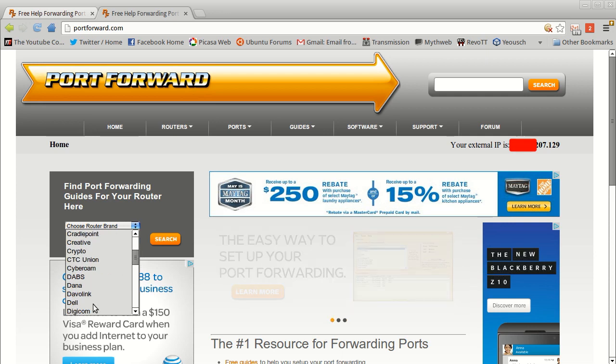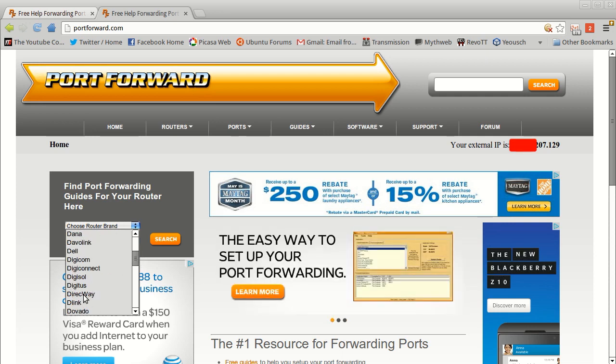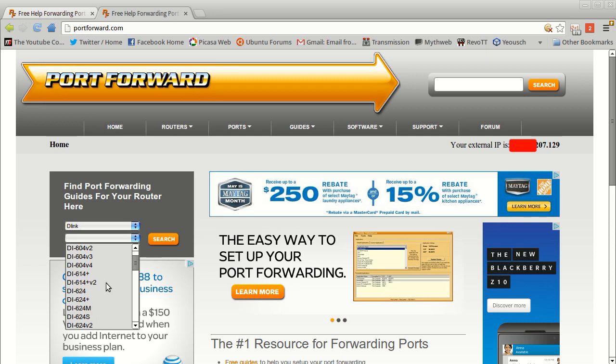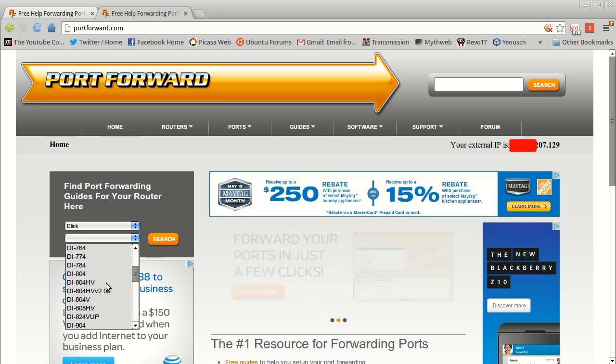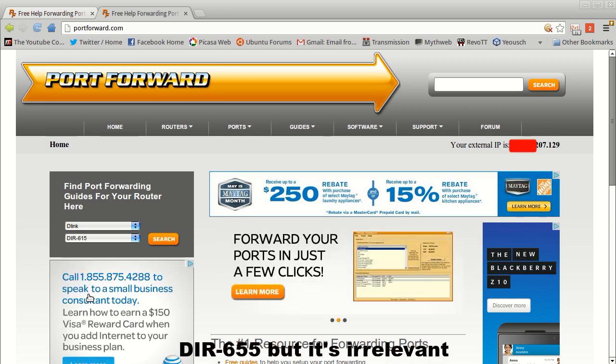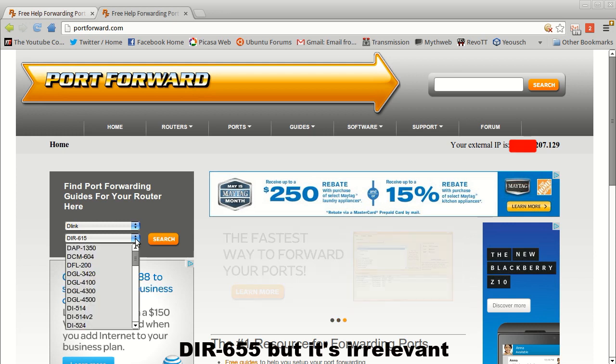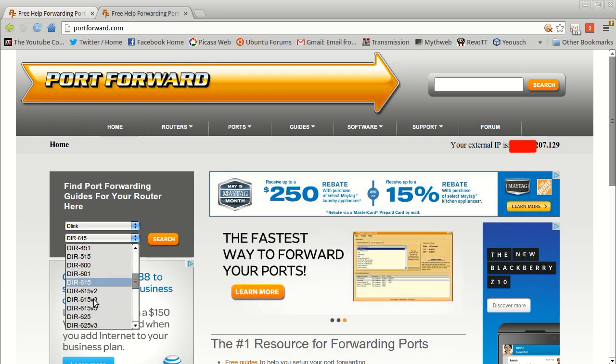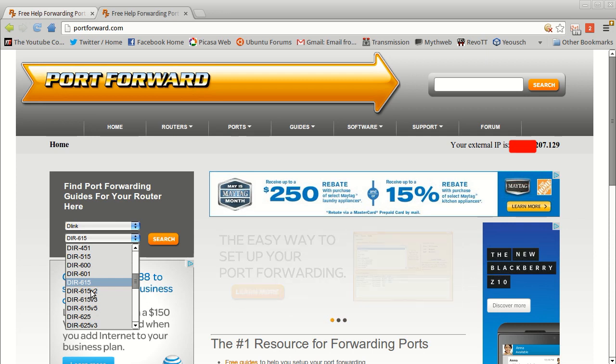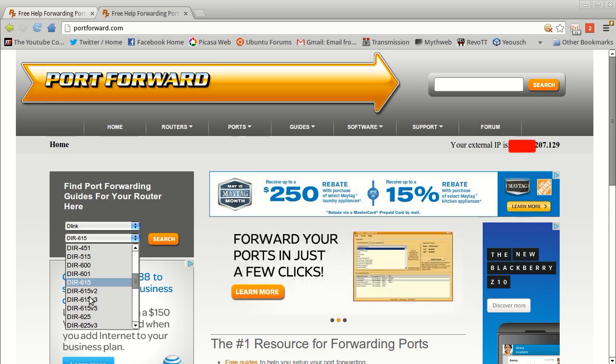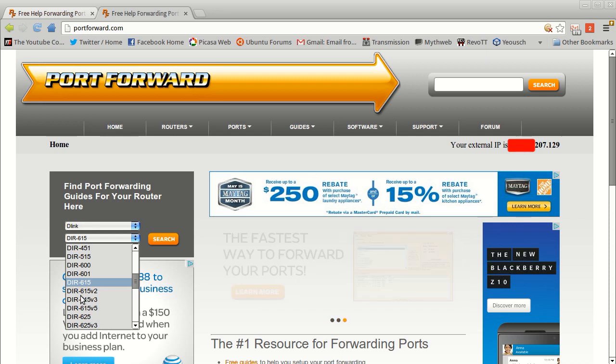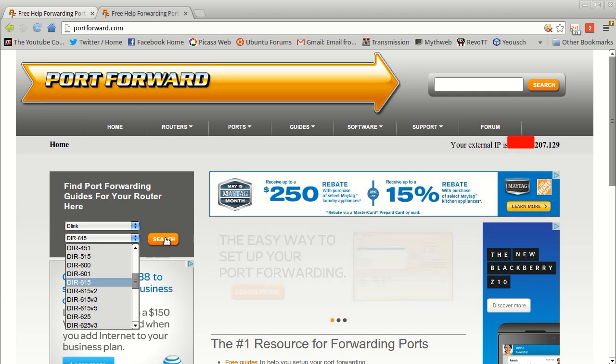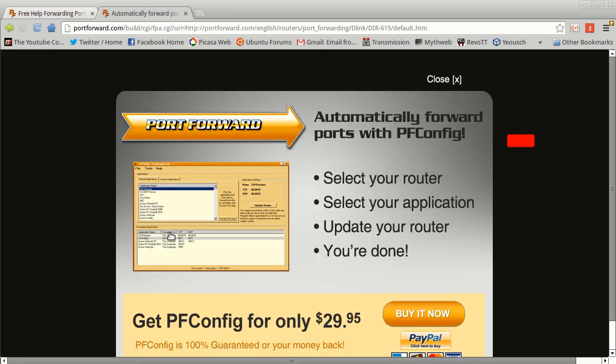So let's just use D-Link just because that's what I have, and then the model I have the DIR-615 I think. So you'll need to figure out which - you know if you have version one, two, or three - which exact router model you have and it's usually listed on the router. And actually, the router's IP address oftentimes is right on the router as well. So if you want to just look at the router, it may have its default IP right on it. So here we would just hit search, close this advertisement.